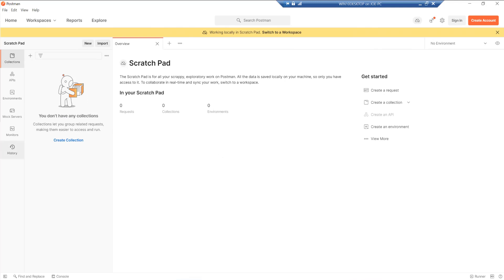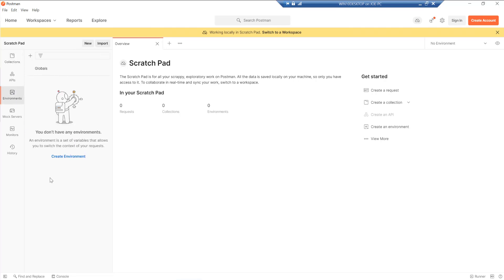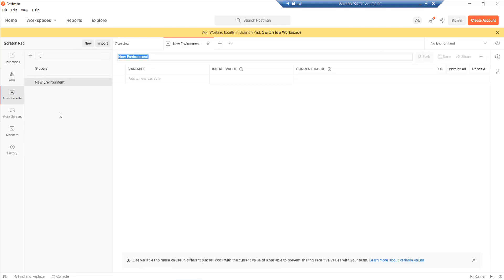So we have a few different concepts in Postman that we have to get our head around. The first is the environment. So this is where we can specify different parameters, different credentials, access details for what we're trying to access. So first of all, let's just set up an environment that's going to cover off everything that we need to get into our Dataverse tenant. So I'm just going to call this PL-400 as an example.